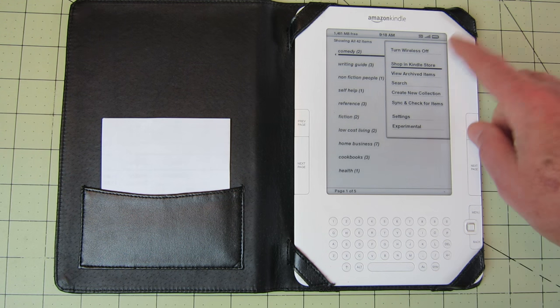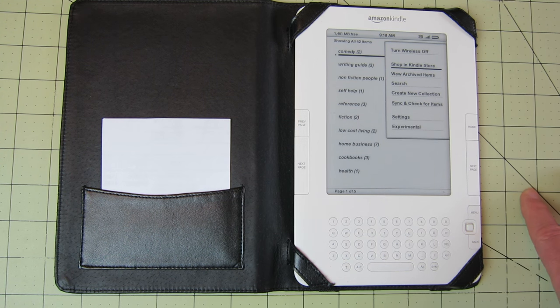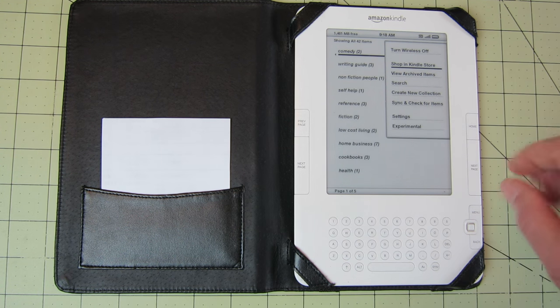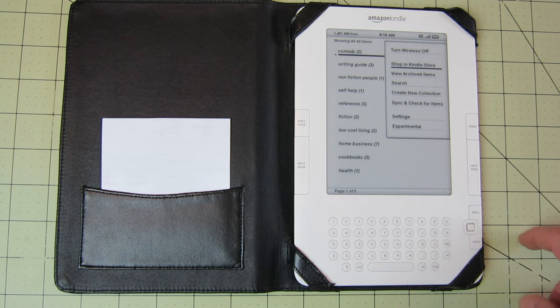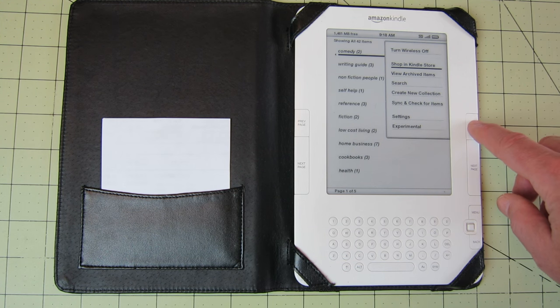And also, if I want to shop in the Kindle store, just for fun, I did an experiment. I bought a newspaper off of Kindle, and it downloaded to my Kindle automatically.